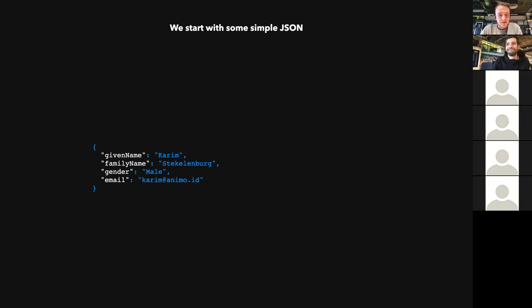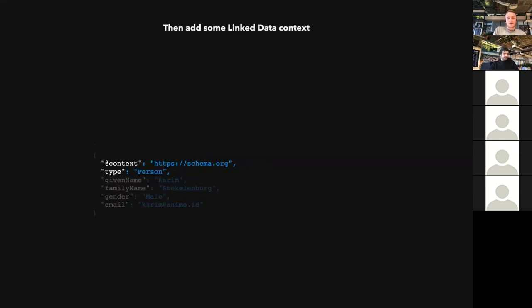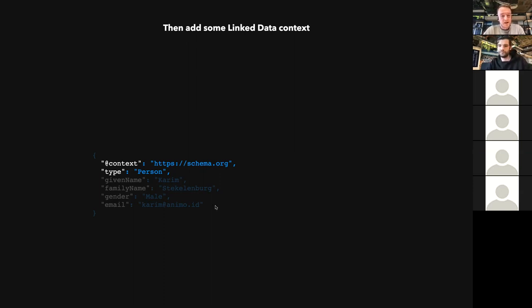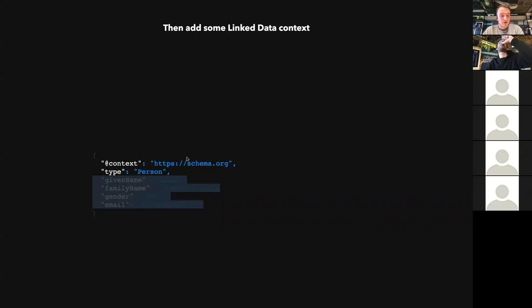We start with some simple JSON — I picked some info about my colleague Karim. We have some data but it's not verifiable; I can't prove anything with it. So let's start by adding some context to it. With linked data, we can add context — we can say it's a Person, refer to schema.org, and the other properties are defined there in a linked data context. That means when other machines interpret this, we know we're talking about the same thing.